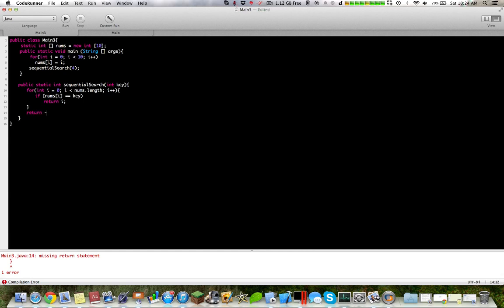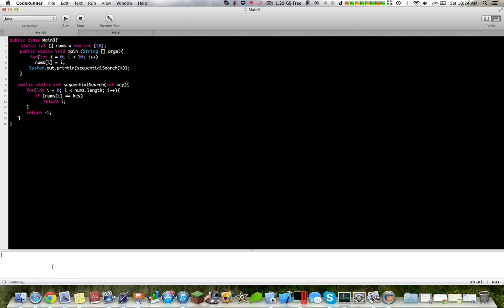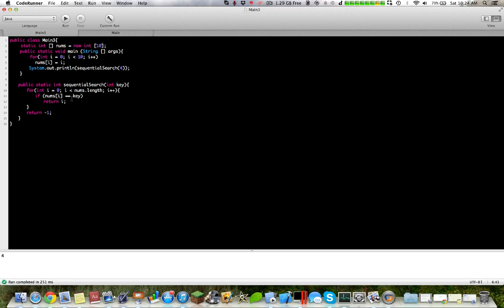Return negative one if we do not find anything. So let's do a system dot out print line, and this will return the index. If we want to find the index of seven.